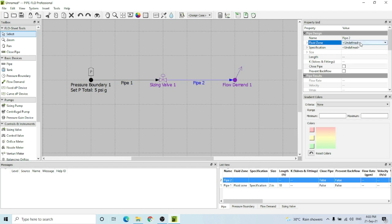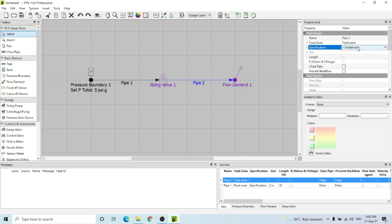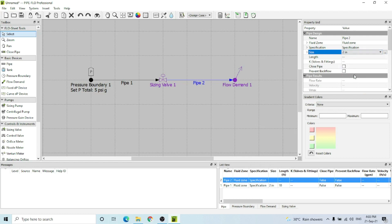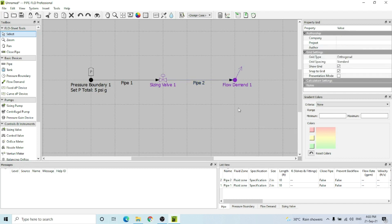After that, Pipe 2. Similarly, you have to select the fluid zone, then specification, then the size - that is 2 inch, length 10 feet. We're all set.